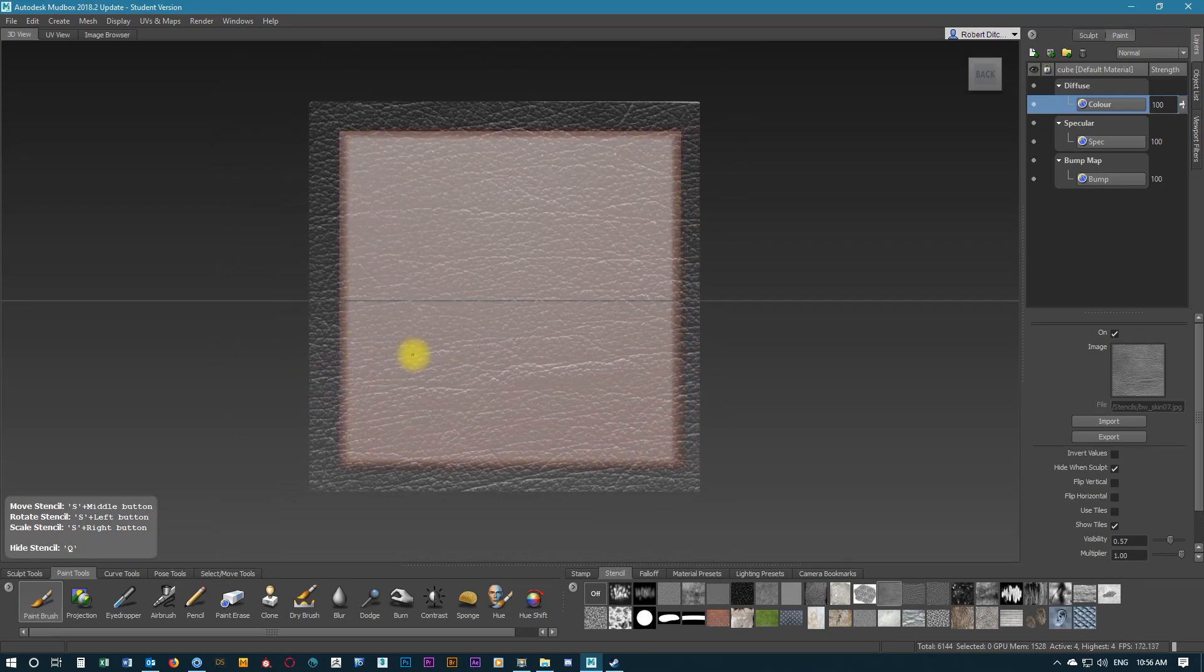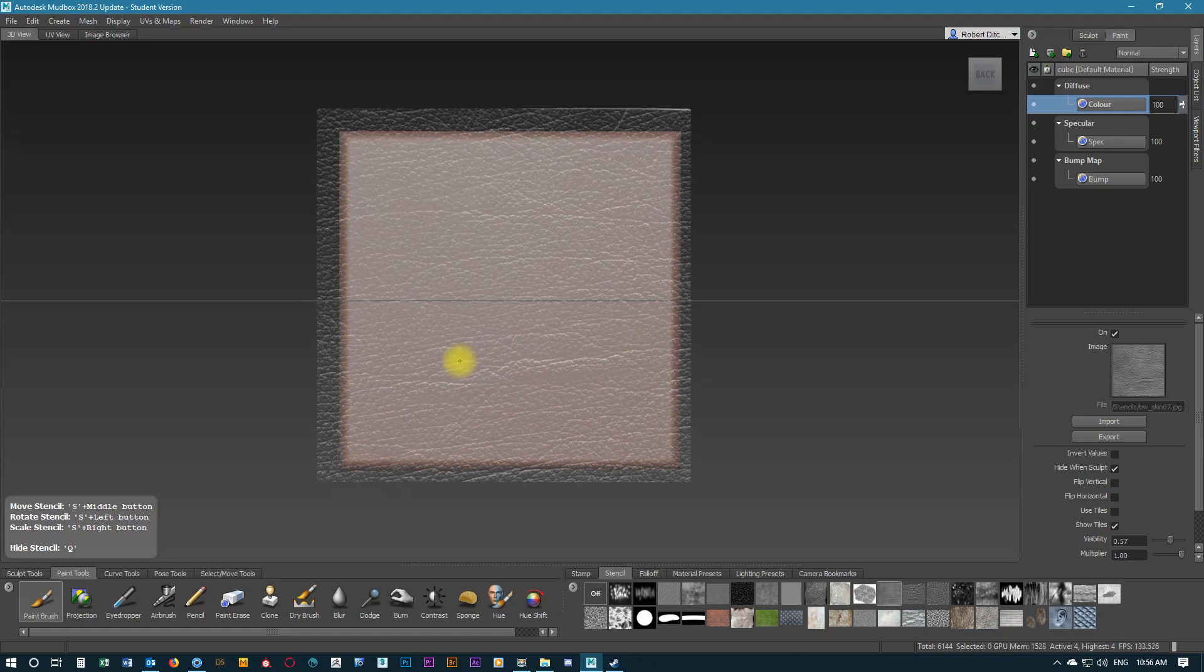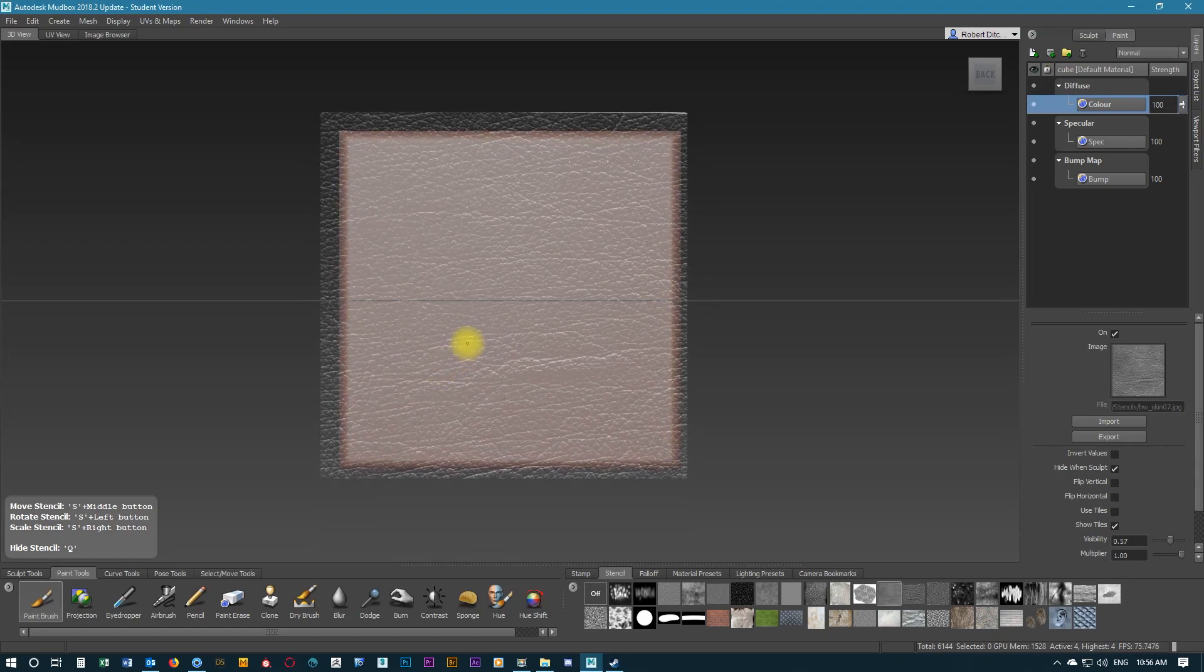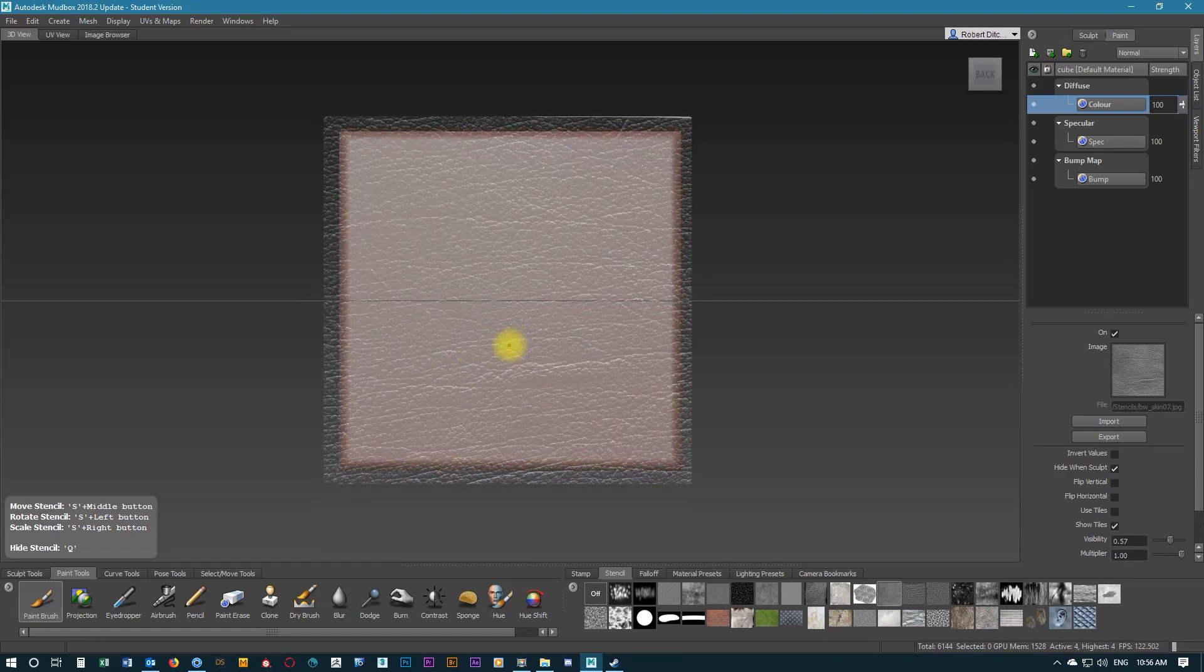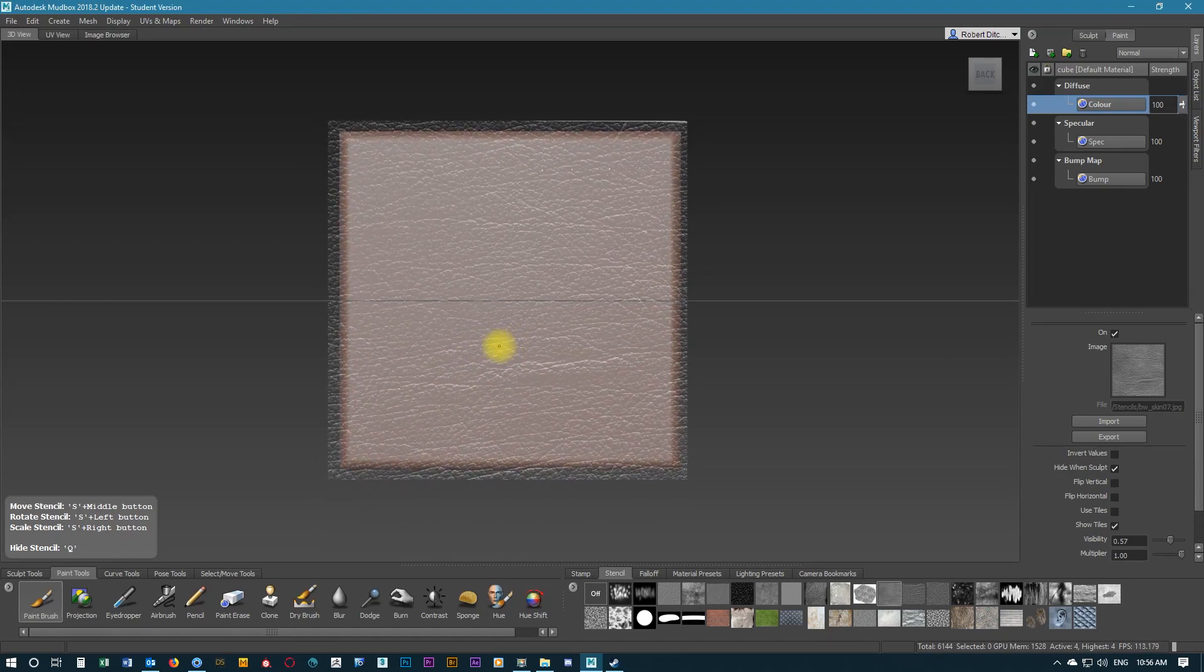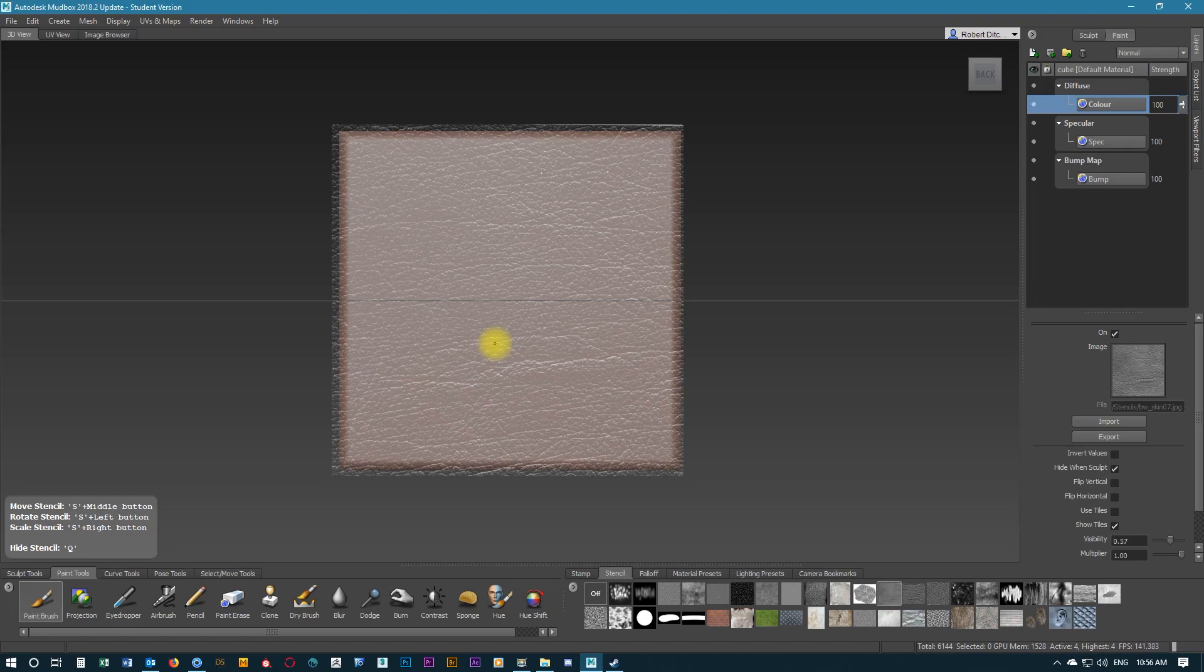Using the tools here, we can rotate and scale and move this stencil. Using the keyboard shortcuts with the mouse, we're going to have that just cover the full side of the cube.